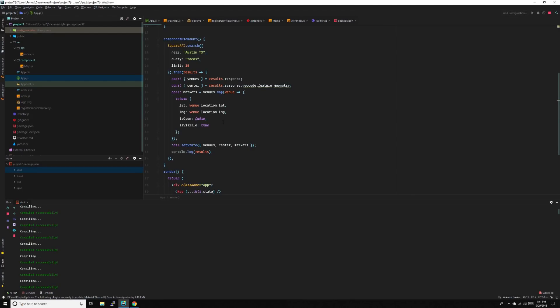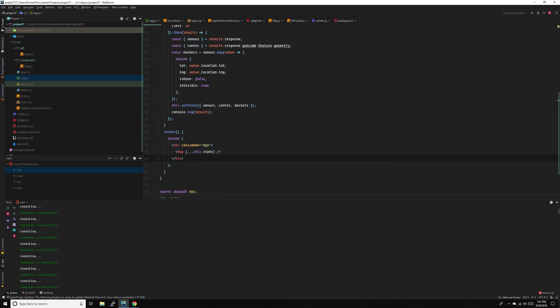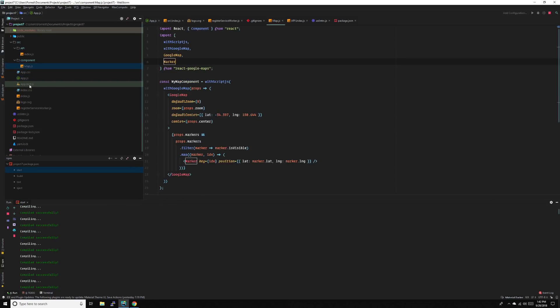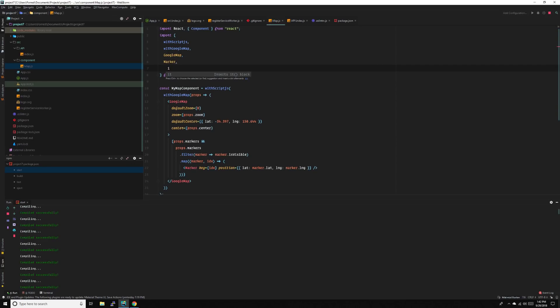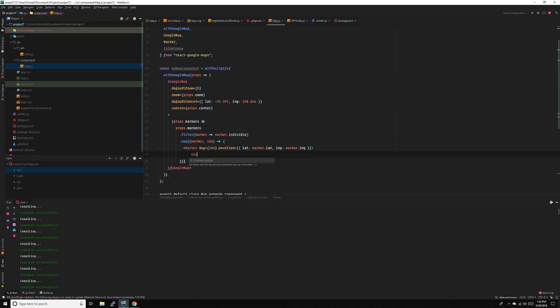For this video, we're going to be adding info windows. We have our markers already, and now we will be making info windows. So go to map and import InfoWindow. Down here in the marker, instead of returning just a marker, we're going to be returning an InfoWindow inside the marker.